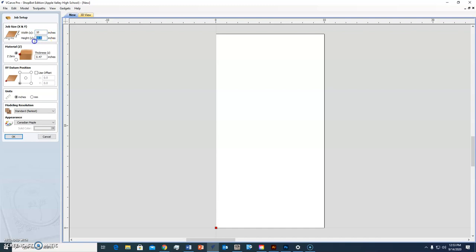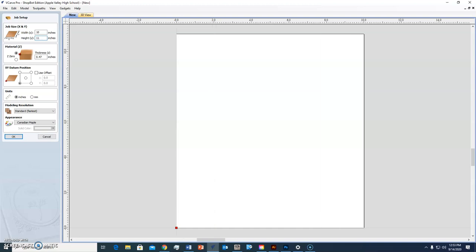The height will probably be no more than probably 11 inches, so type in 10 and 11. The thickness I'm going to get three-quarter inch, so we'll put 0.75 inches for that.